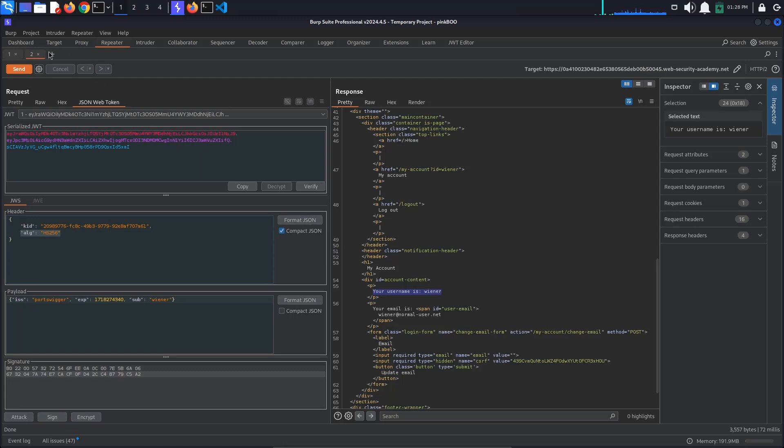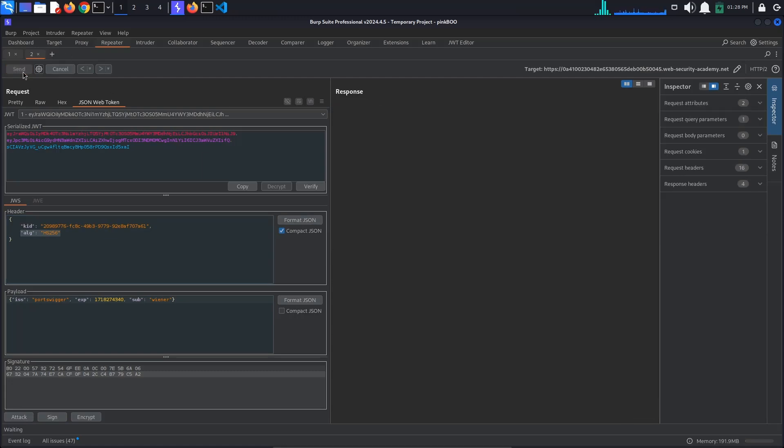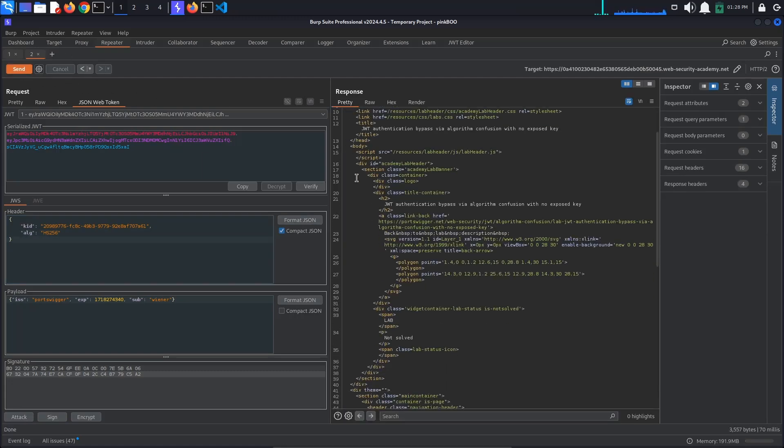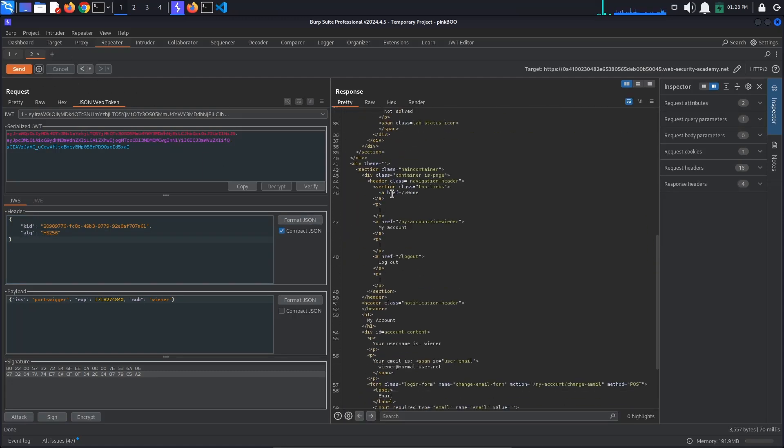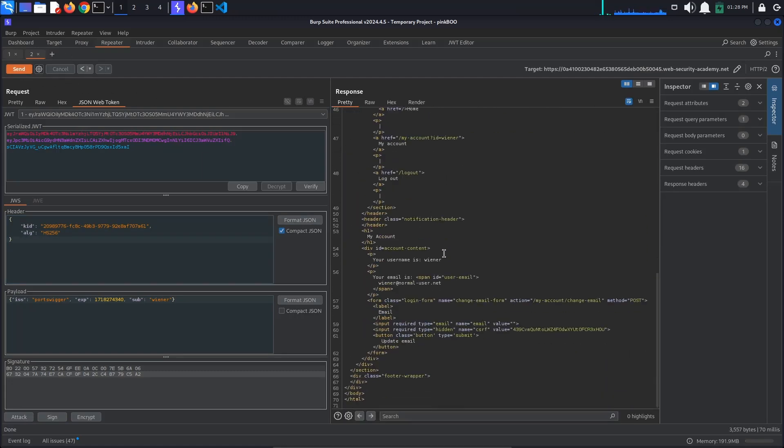After sending the request, you should still be logged in as Winner, which means that the server has accepted the signature.